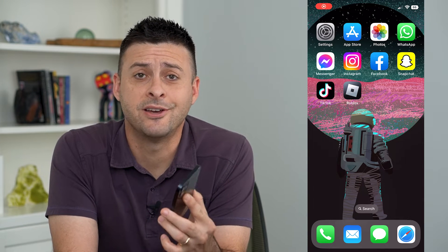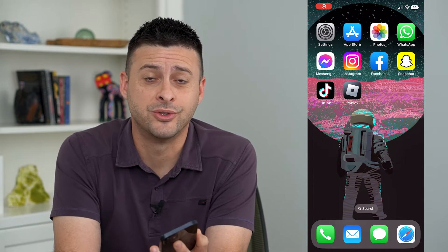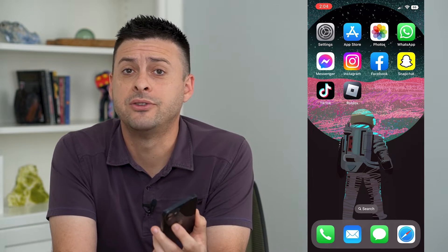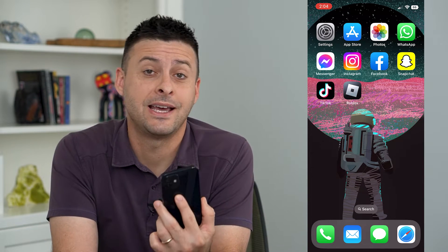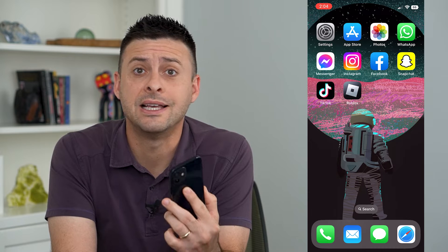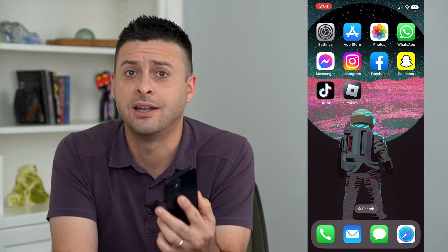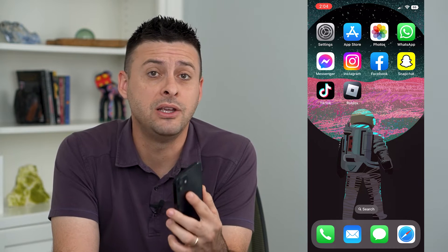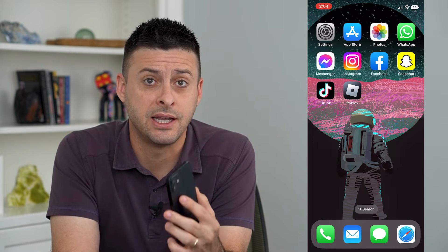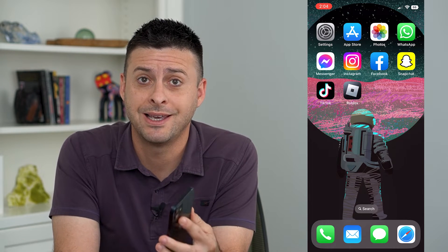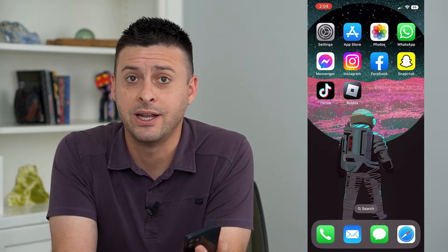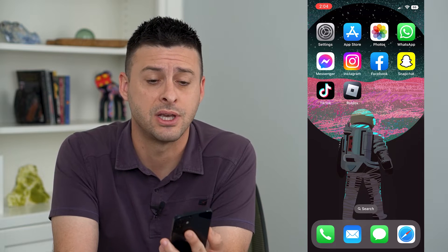Let's add Shazam to your control center. Did you know that your iPhone has a built-in ability to recognize any kind of music and tell you what it is through Shazam?